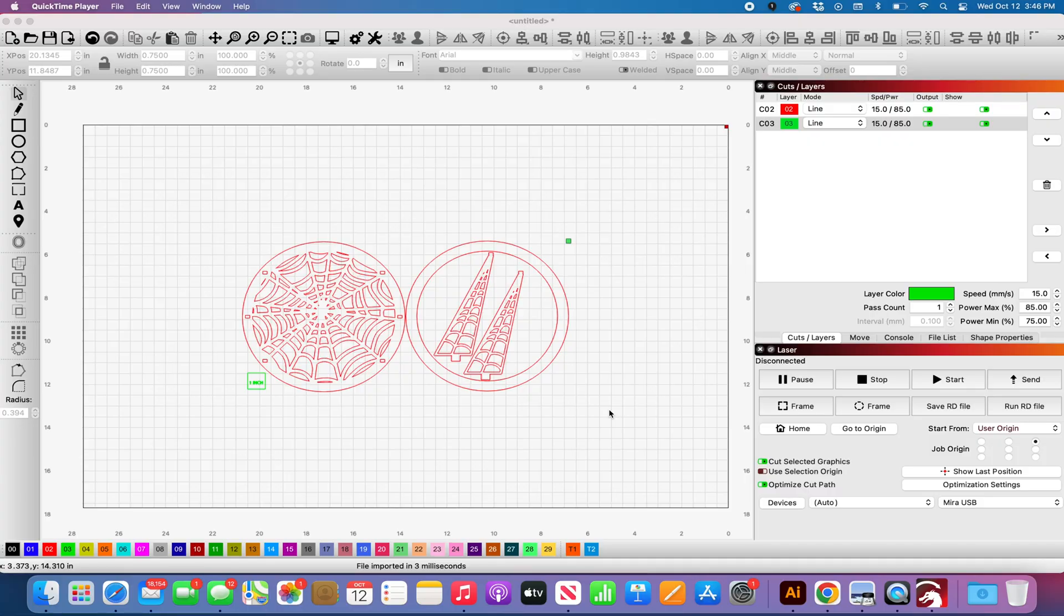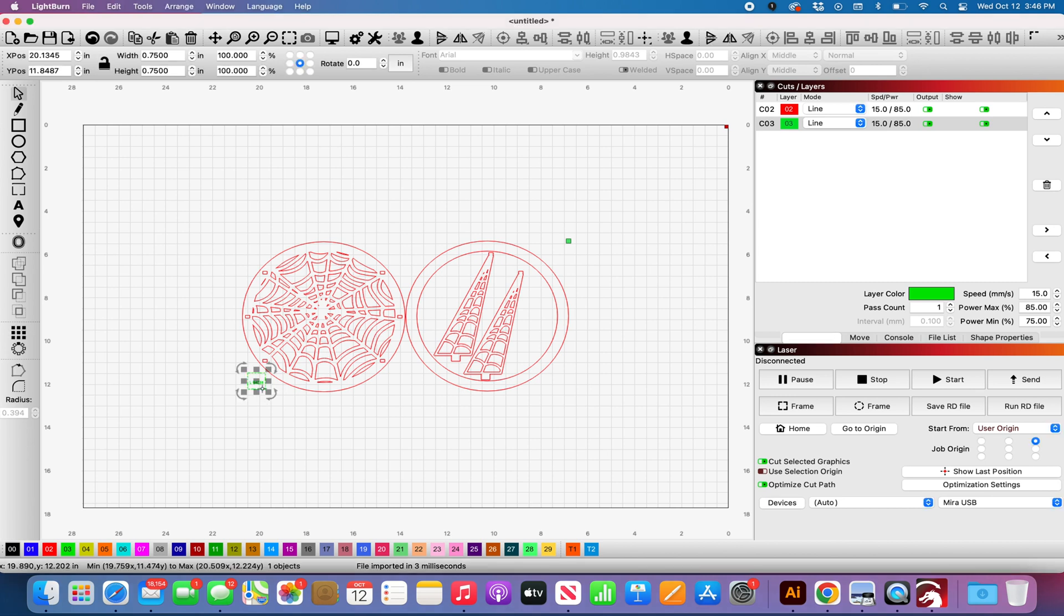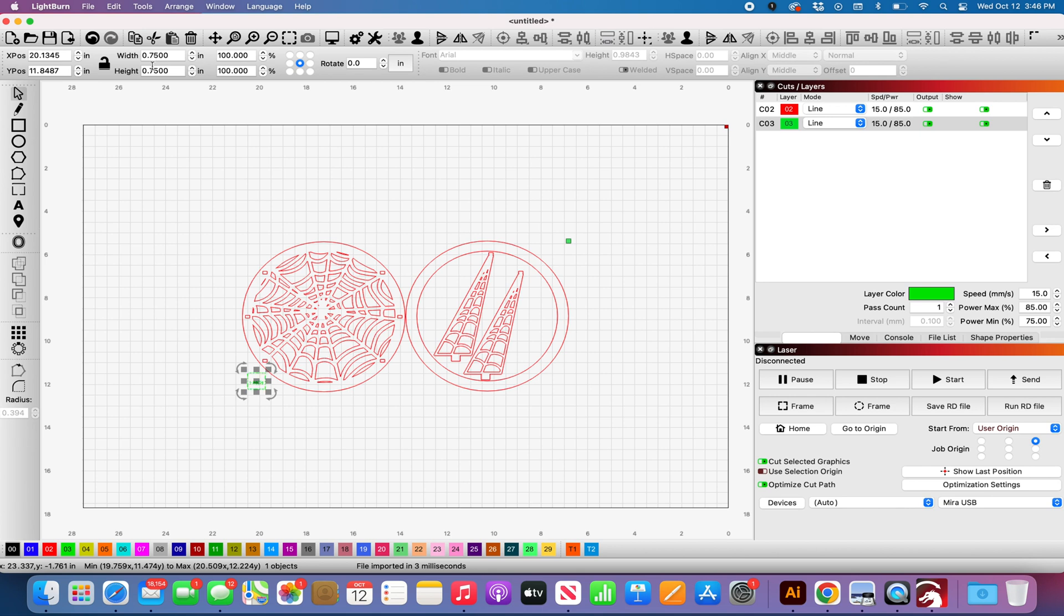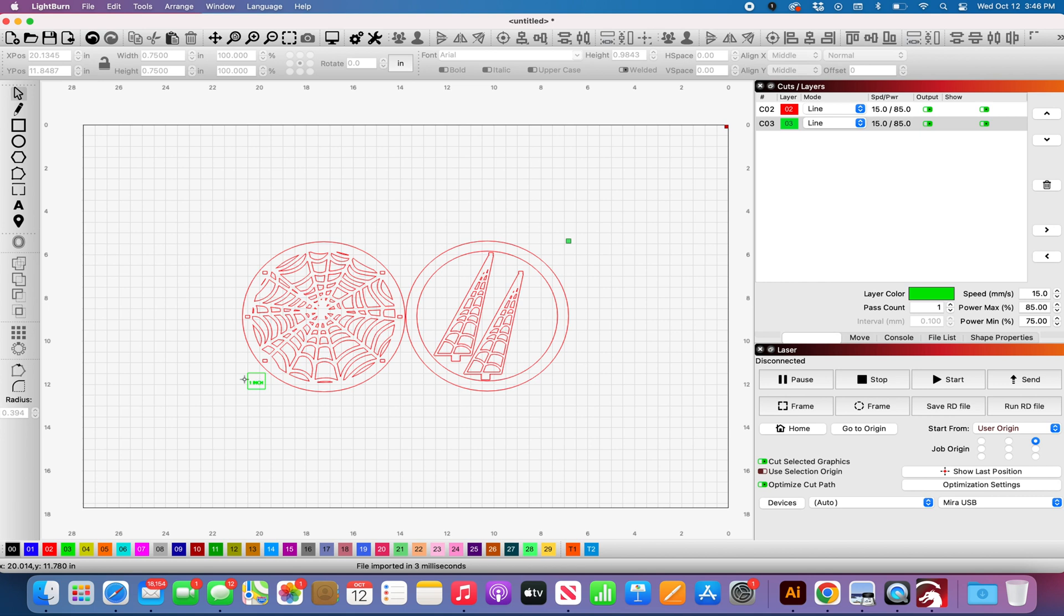Okay, so this is an SVG that I opened in Lightburn using the import function and I include this little one inch square with a lot of my files. If you click on it and you notice it says 0.75 by 0.75 but the instructions tell you it should be one inch, you know that the file has now reduced in size by about 25%. The reason being is because Lightburn has two settings.